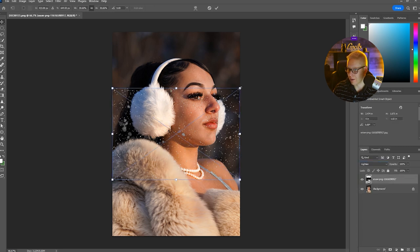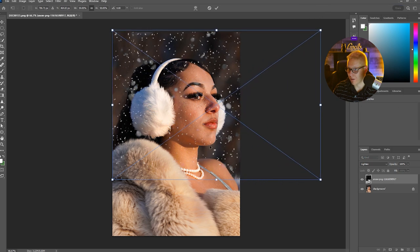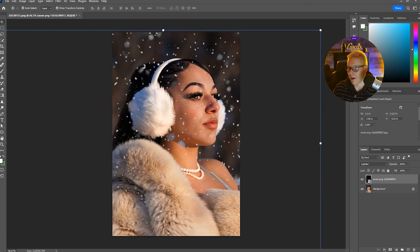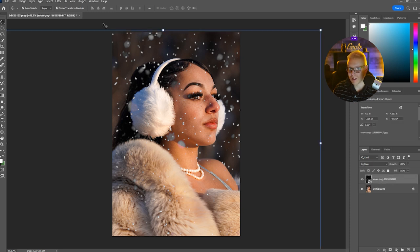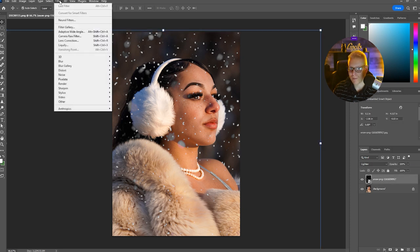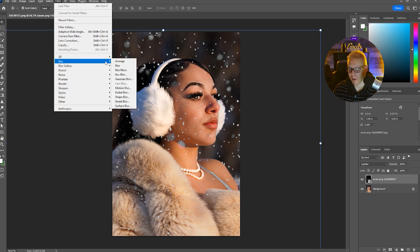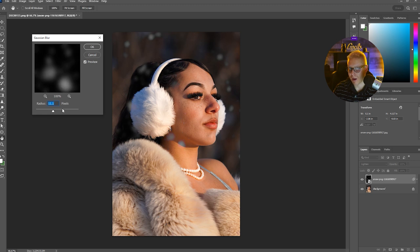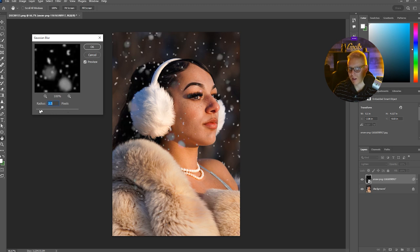Now I'm going to stretch this over the photo to complete it. If I wanted to blur this out some more, I would select this layer, go up to Filter > Blur > Gaussian Blur, and then decide if I wanted more blur or less blur.